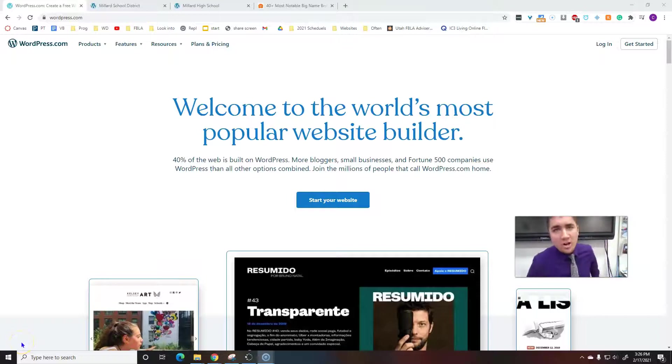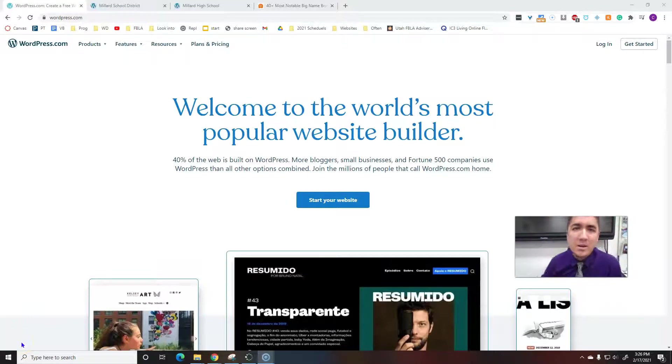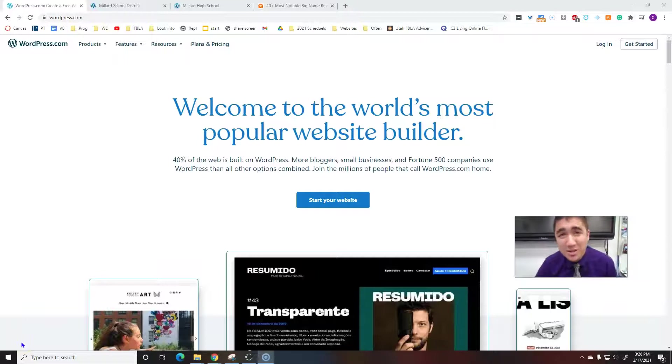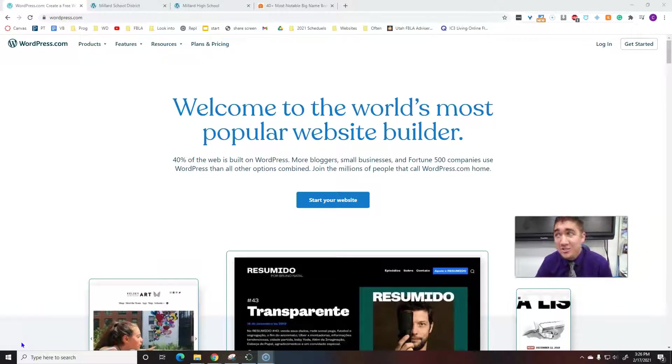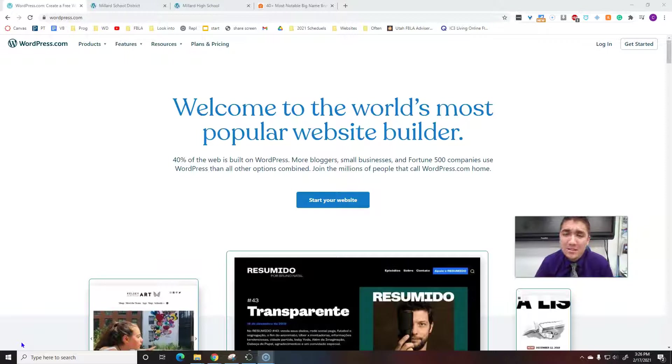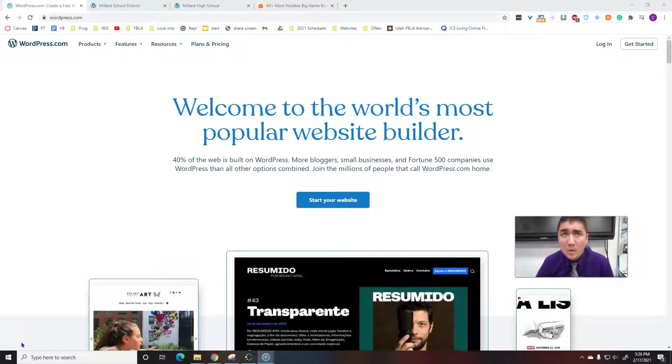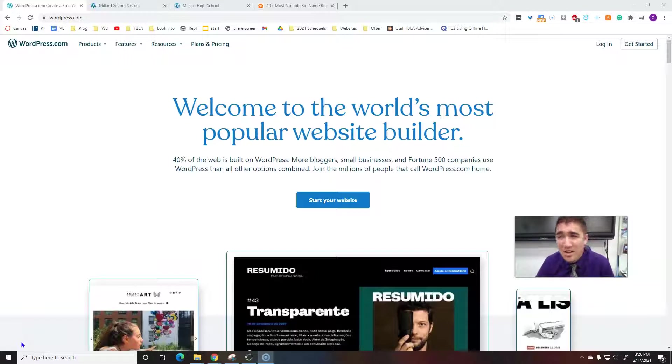Welcome back to another awesome video. Today we're talking about WordPress. What's WordPress you ask? WordPress is a website that actually builds other websites. It's a very popular website builder.